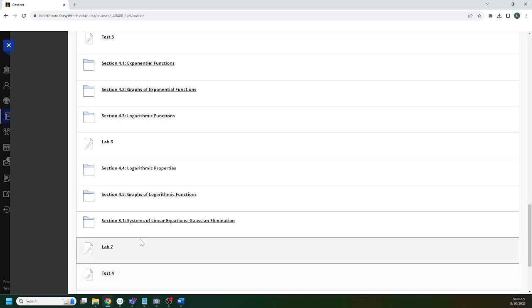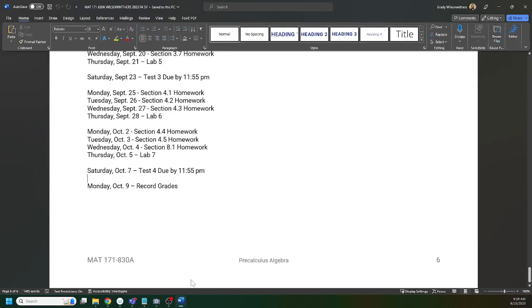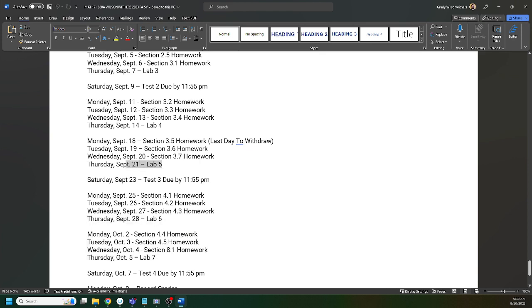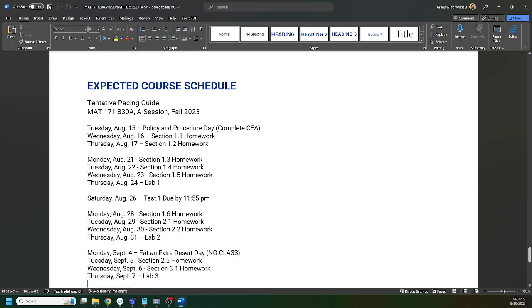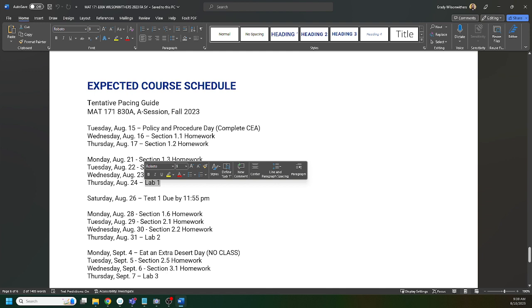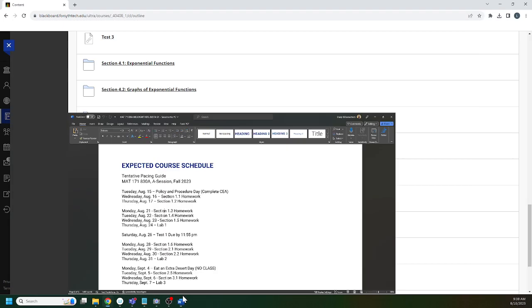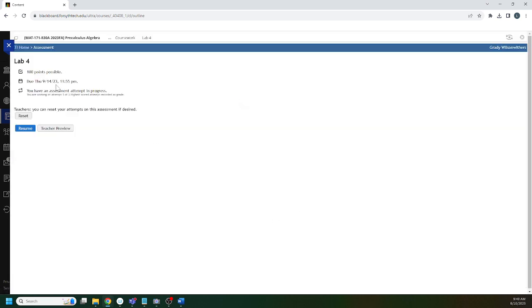Labs: we have a lab, and I'll show this on the pacing guide. We have a lab every Thursday, with the exception of the first week because we start on Tuesday and not Monday, so I didn't put a lab on week one. Labs cover the content since the last lab. So lab 1 will cover sections 1.1, 1.2, 1.3, 1.4, 1.5. Lab 2: 1.6, 2.1, 2.2. You get the idea. Let's just open up a lab - lab 4 right here.